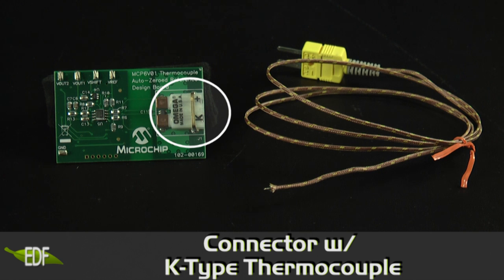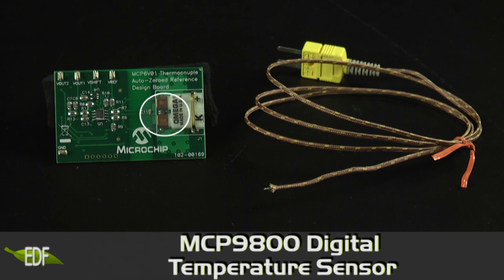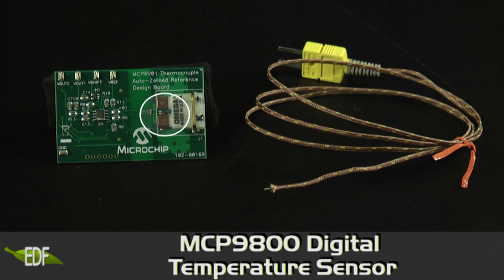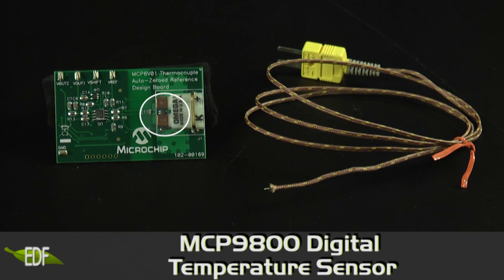On the right, you will see a connector for a K-type thermocouple. In between the two thermocouple connectors is an MCP9800 digital temperature sensor which measures the ambient temperature. This measurement is used to provide the cold junction compensation for the thermocouple measurement.